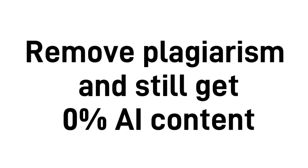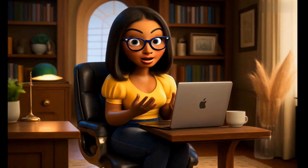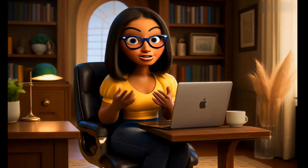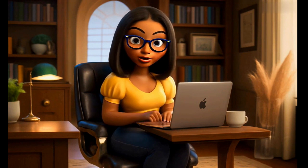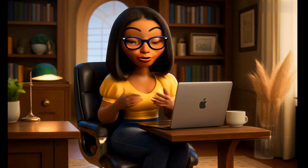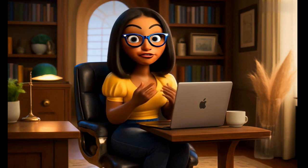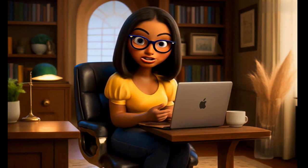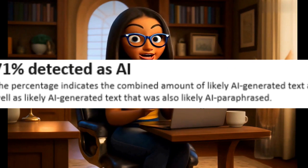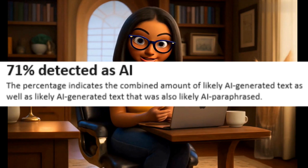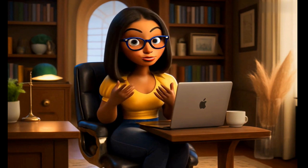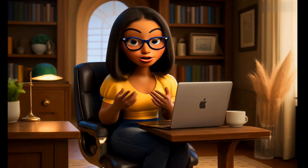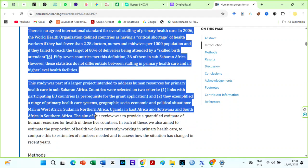Another reason is to remove plagiarism and still get 0% AI content. Before the influx of AI detectors like Turnitin, we could use paraphrasing tools like Quillbot to avoid plagiarism checkers. However, if you use Quillbot or some AI humanizers to paraphrase paragraphs or sources online, you will get low similarity index but very high AI score. But do you know that you can use HIX AI bypass to remove plagiarism in any document and still get 0% AI content? Look at this.